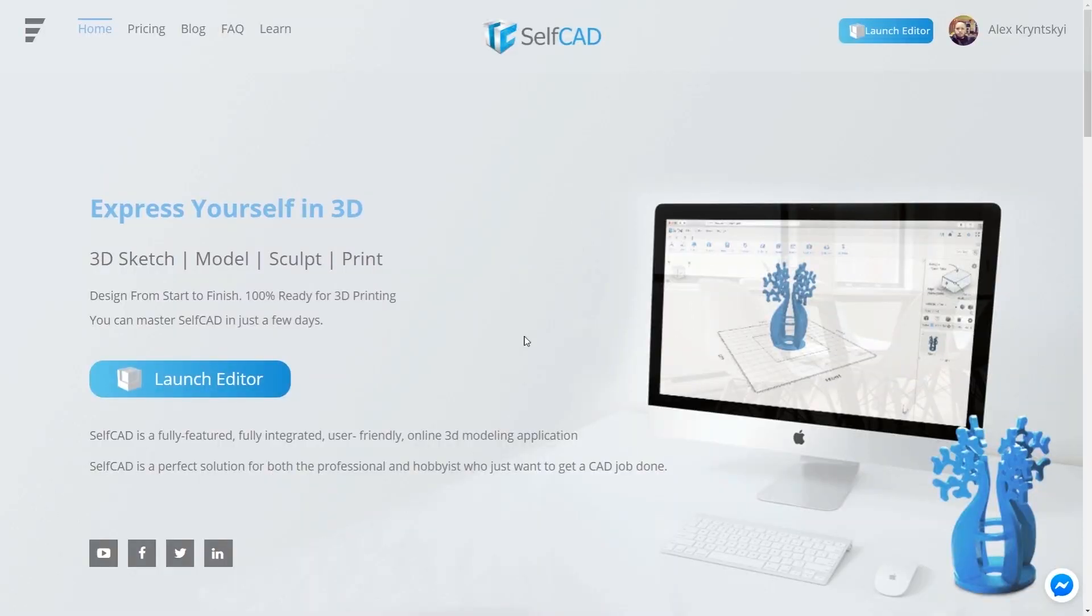Hello everyone! Today I want to tell you a little about SelfCab. This is a program for 3D modeling and the coolest thing is I can use it online.